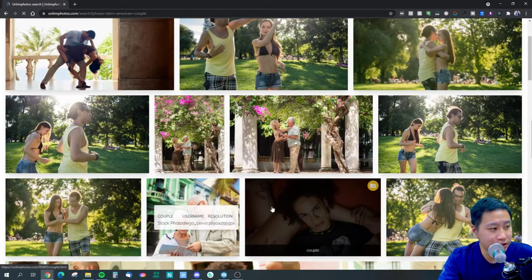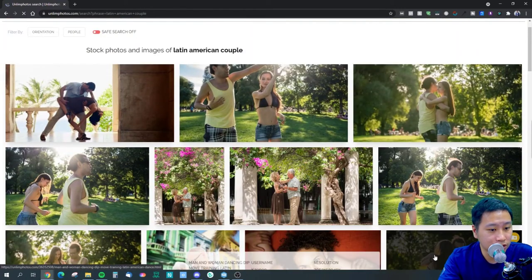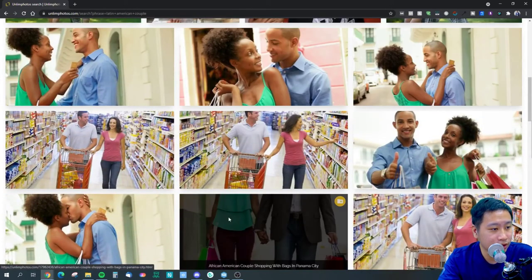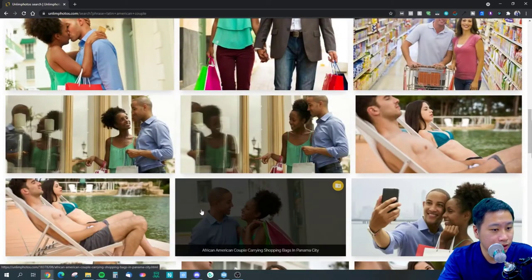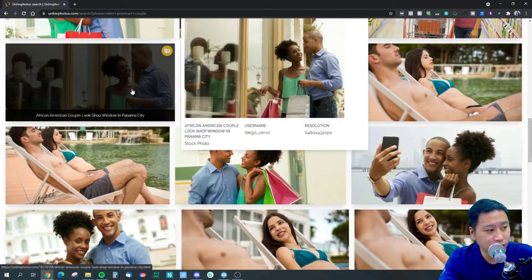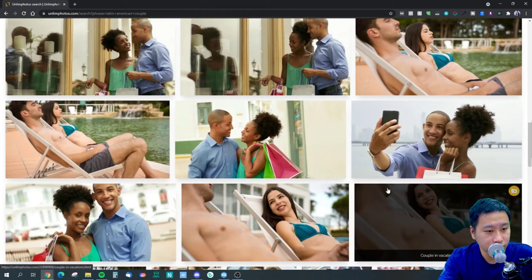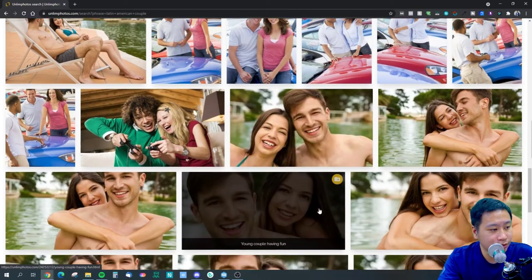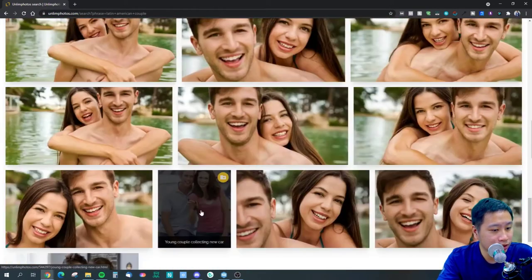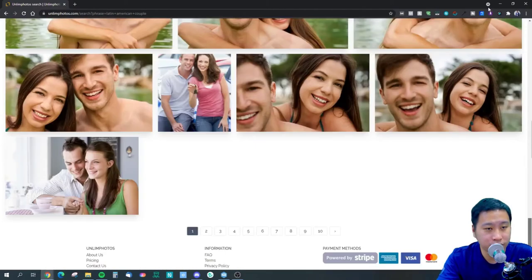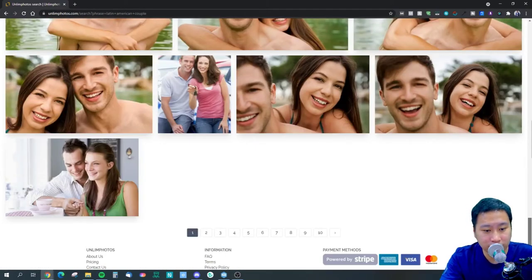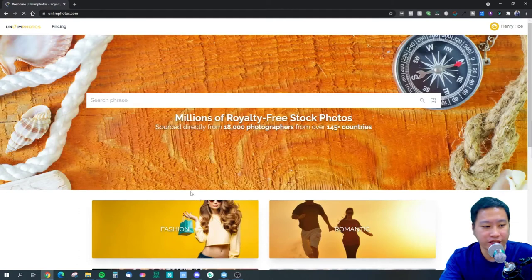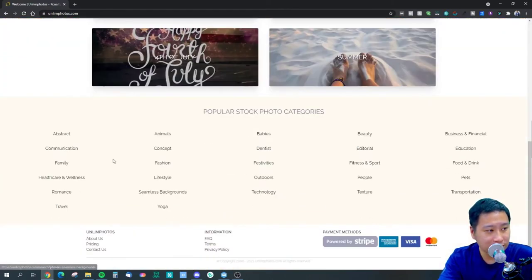We've got some results here as well — some dancing, so this one could work. We've got some photos here as well. So it does cover quite a few ethnicities — it's a little bit more global, the images that they have. Let's look at some more categories. Let's try pets.